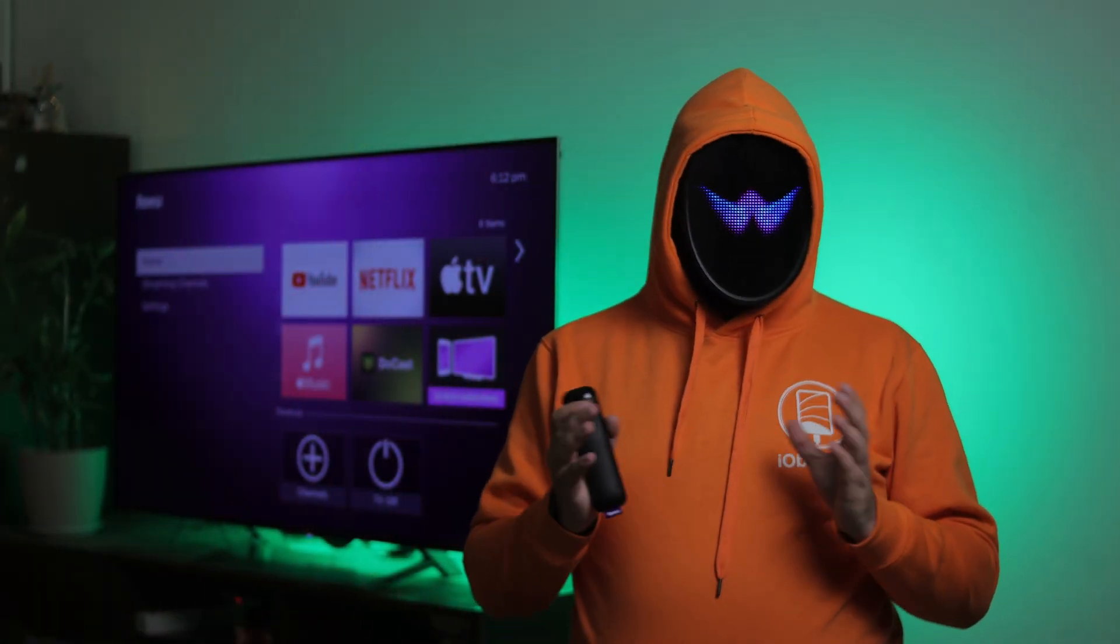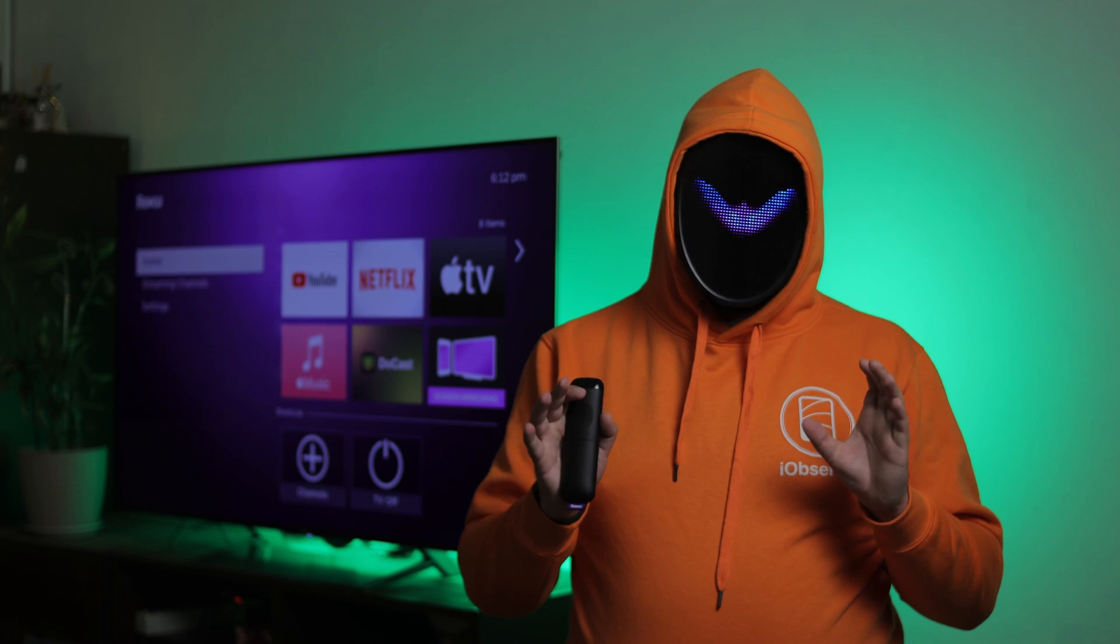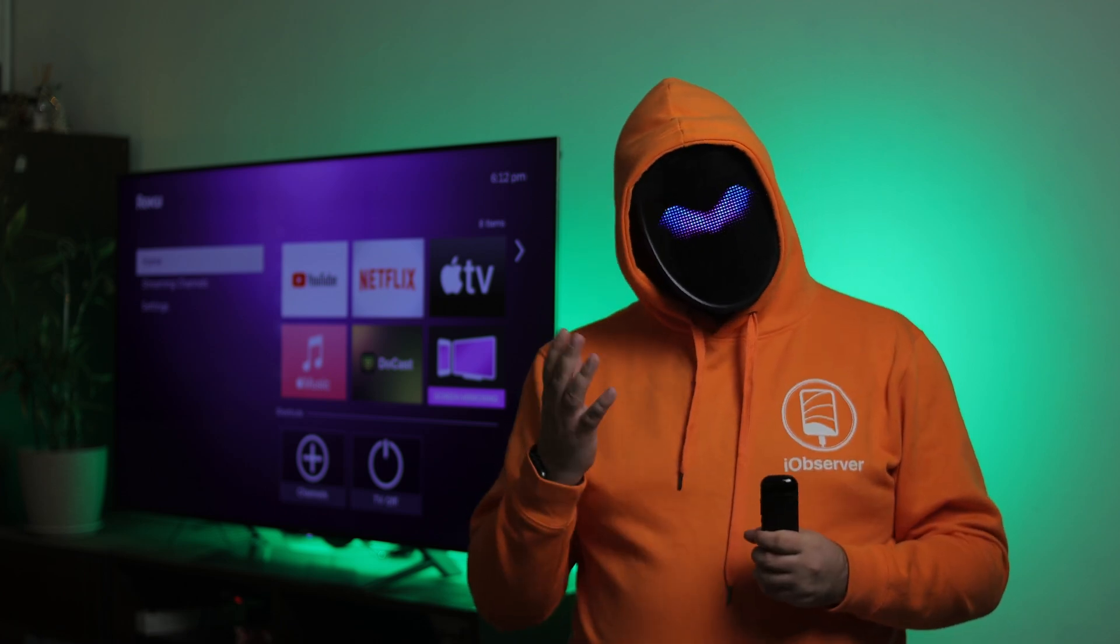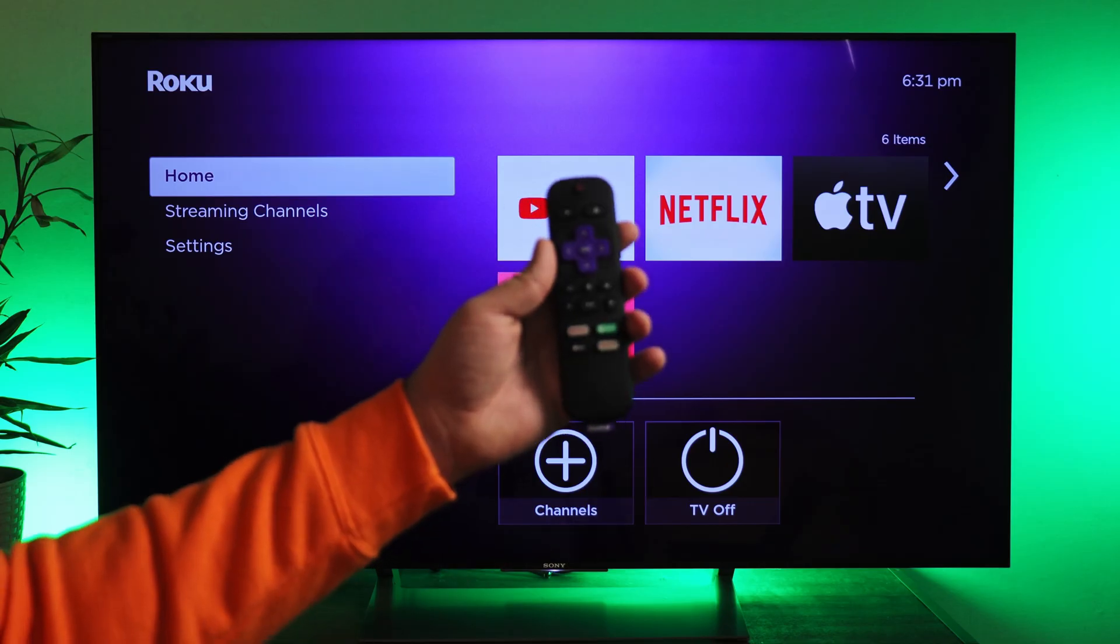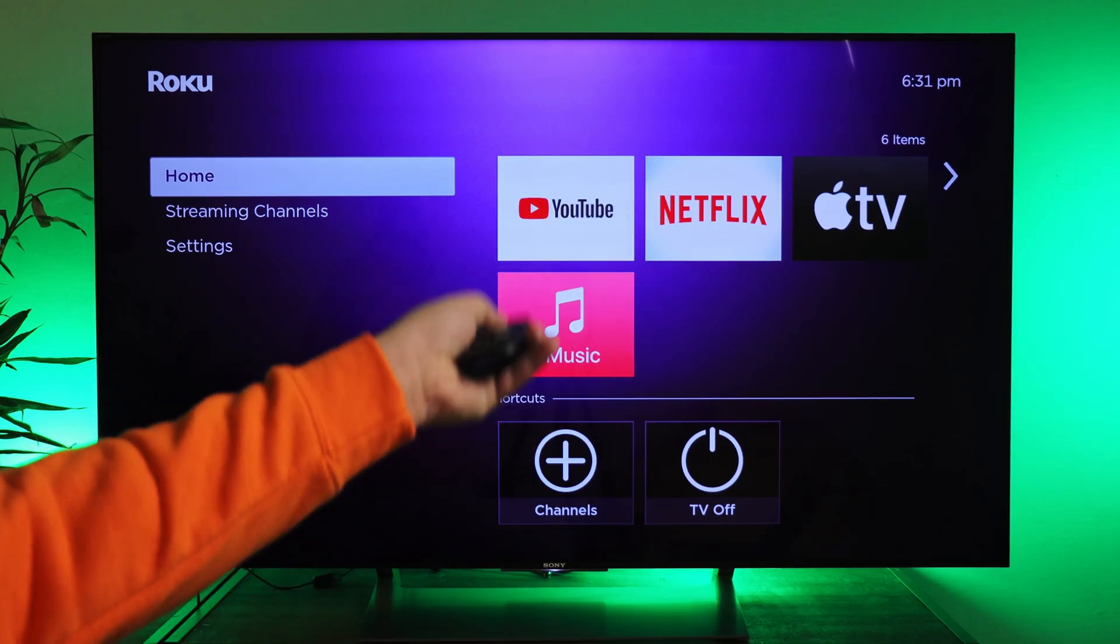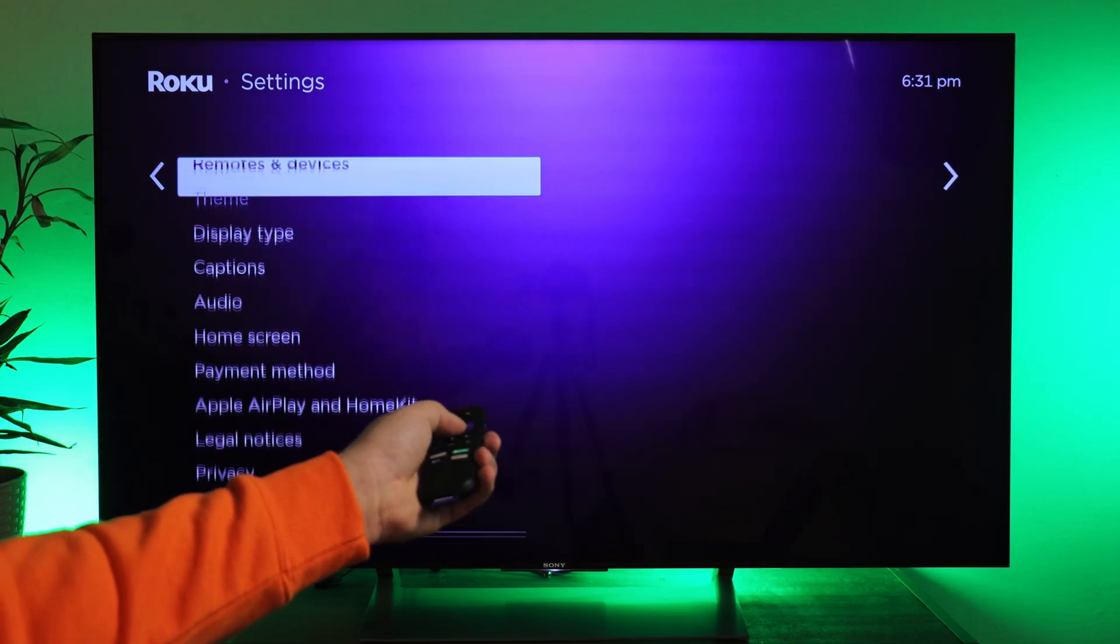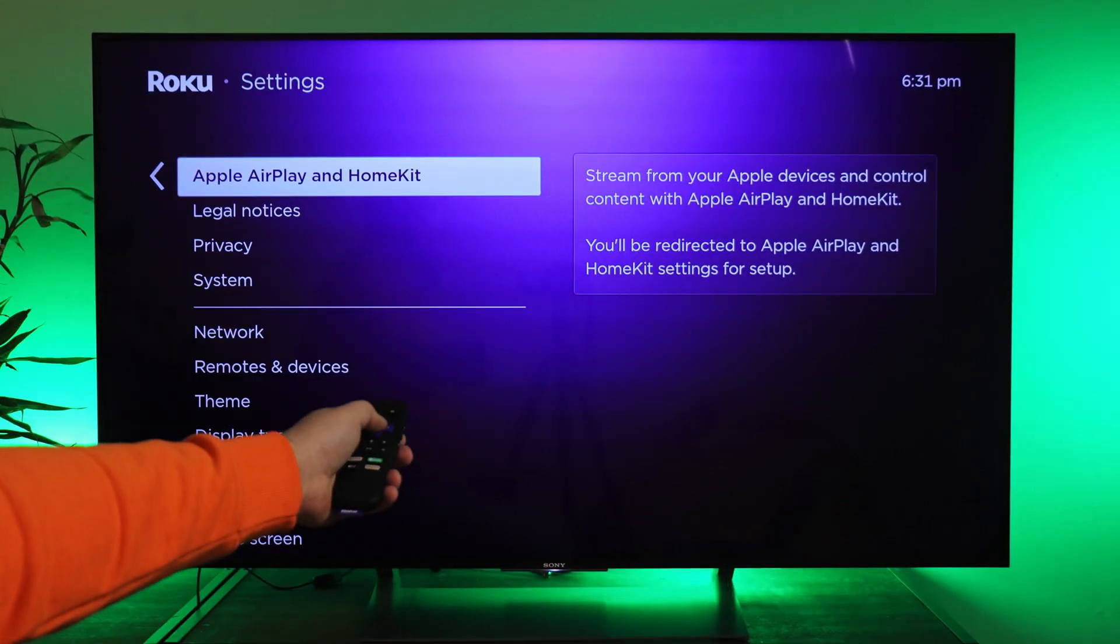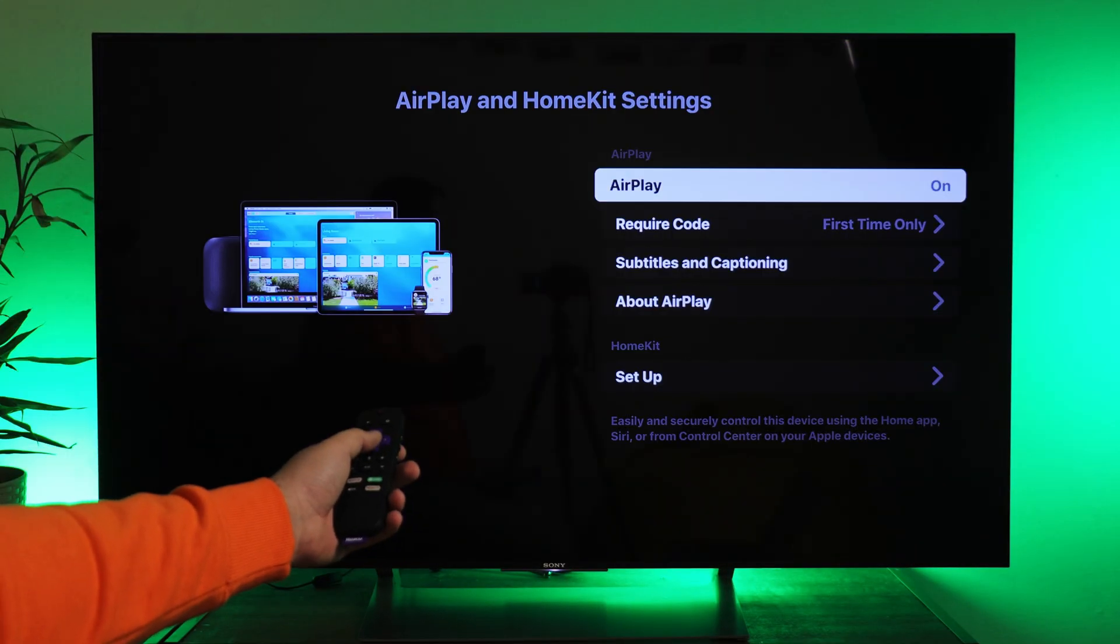First, let's explore the native solution for screen mirroring iPhone to Roku using AirPlay. Simply go to the settings of your Roku, navigate to the AirPlay section, and turn it on.